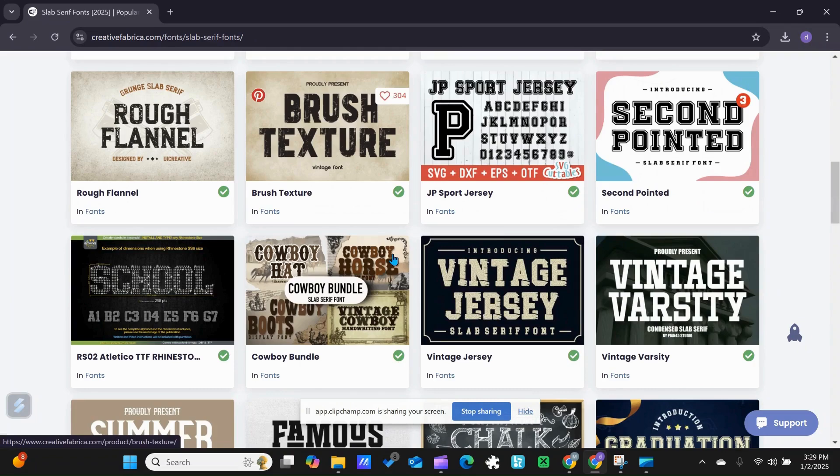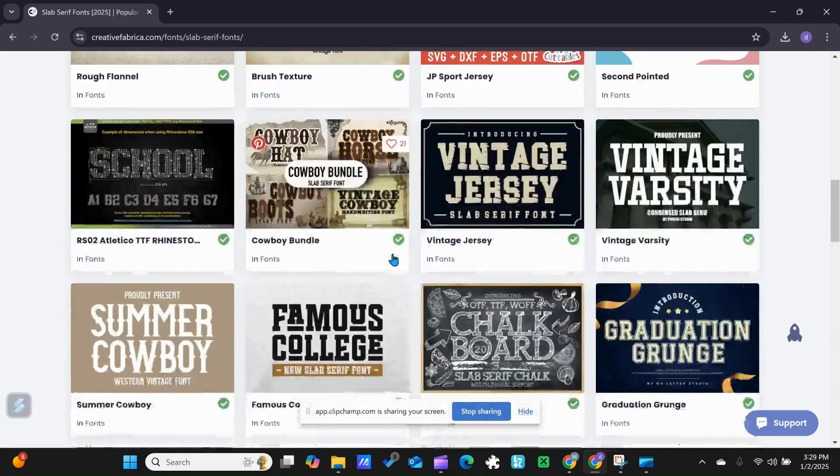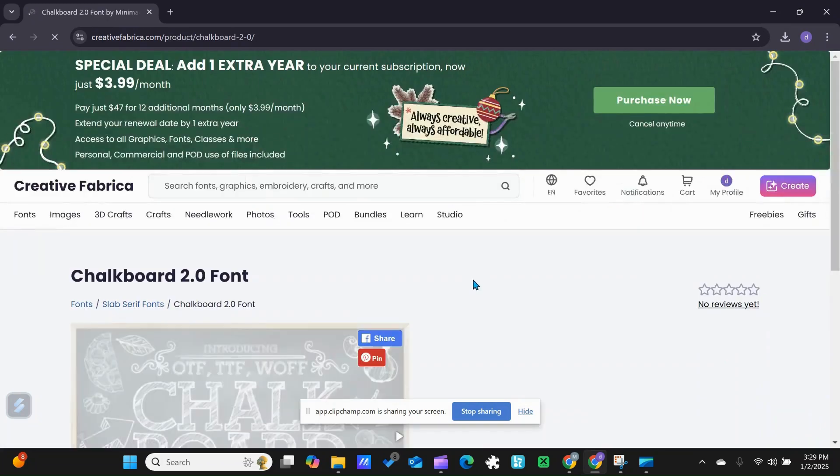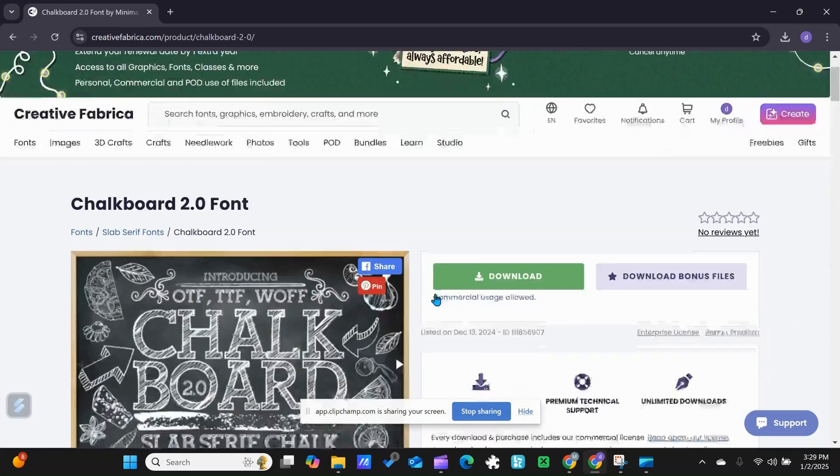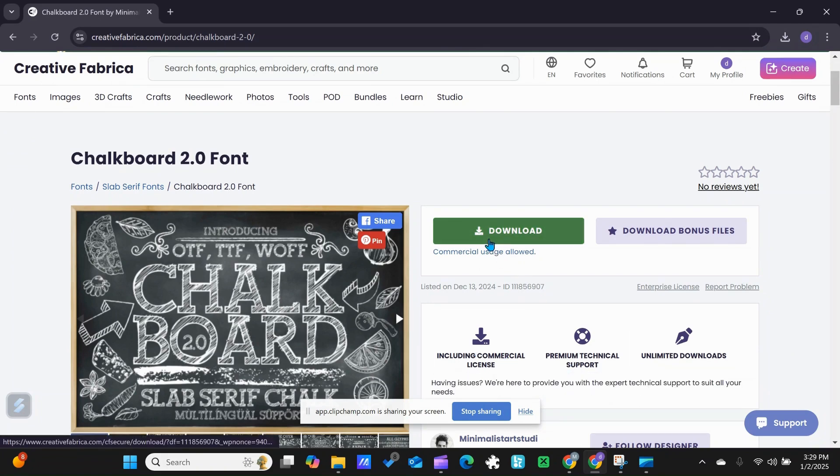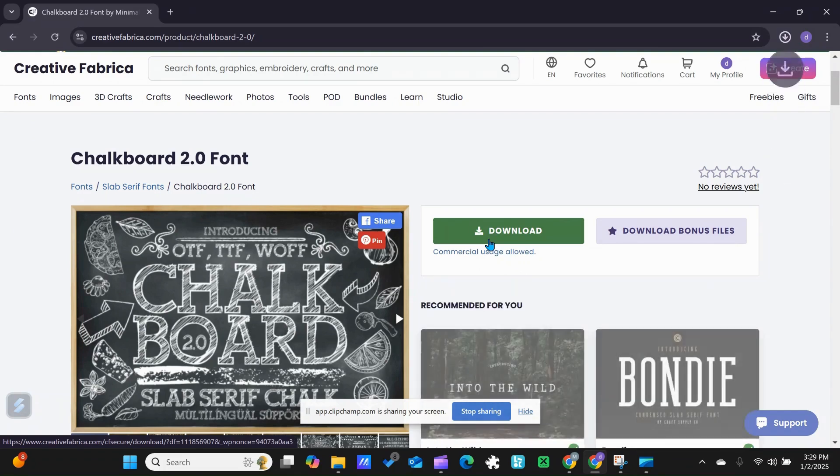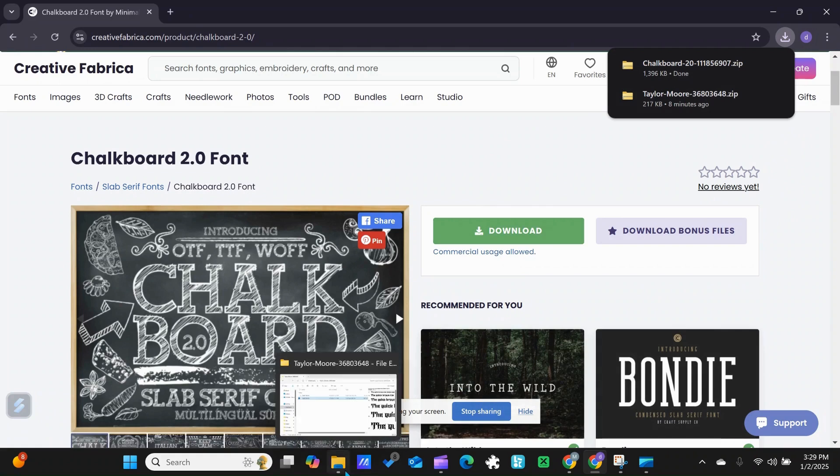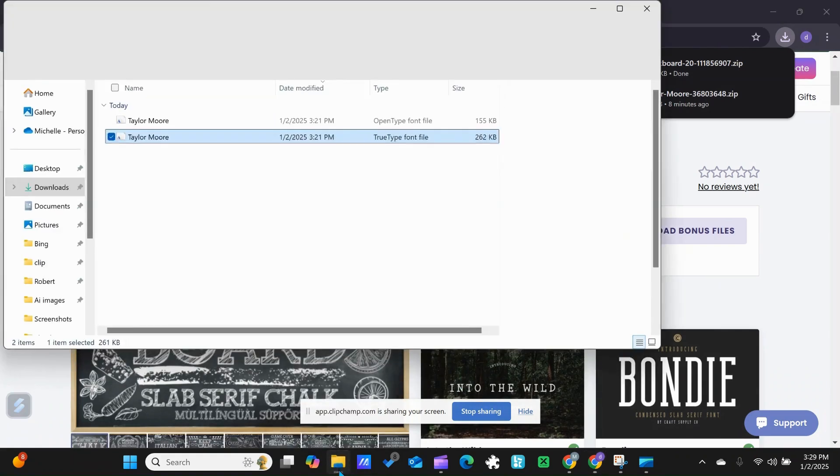I want to download this chalkboard one. Commercial use - make sure you know what you can use these things for if you're using it out of a site like this. I'm going to download it to my computer, and once it's downloaded, I'm going to head over now to my downloads.